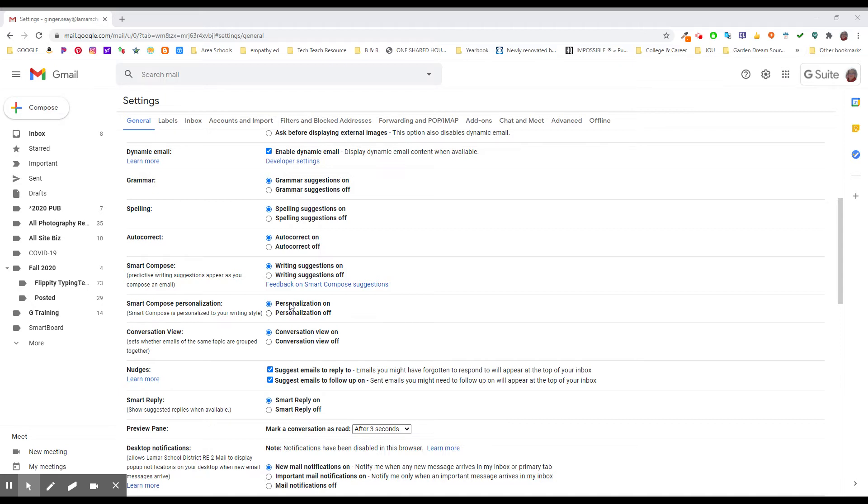So that's grammar, spelling, autocorrect, and smart compose features right here. Just some more things to consider. Same way with smart reply, show suggested replies when available.